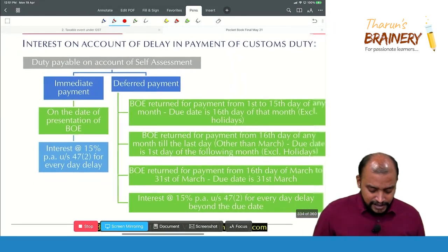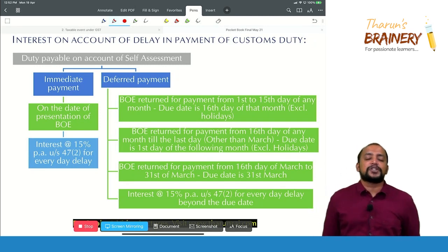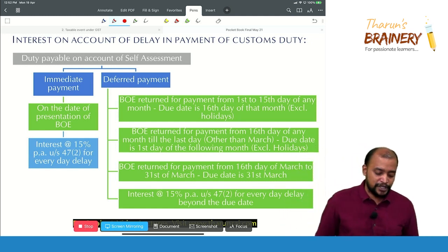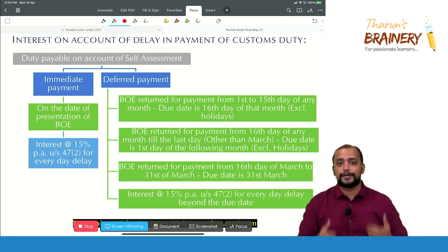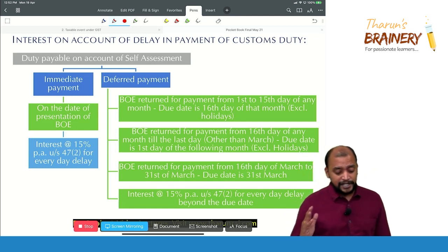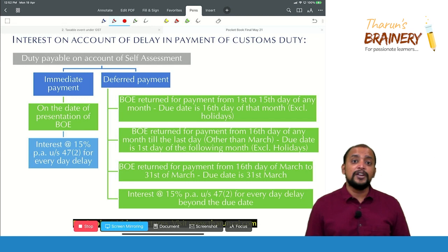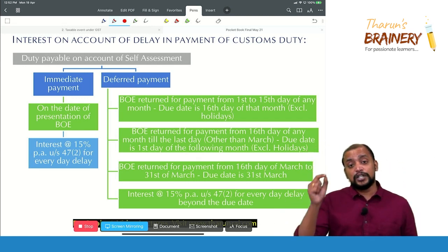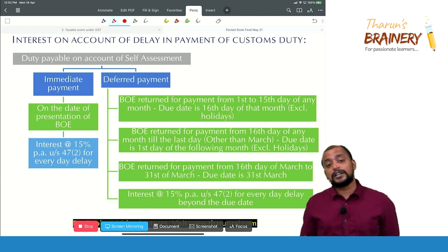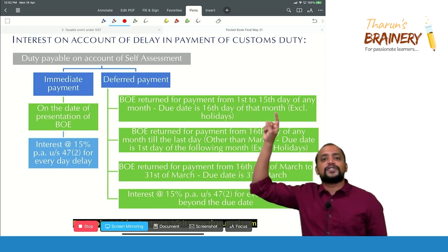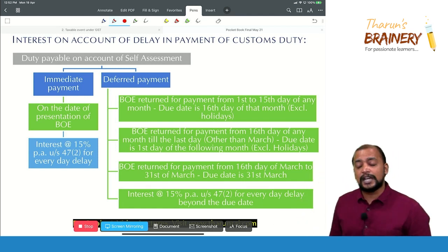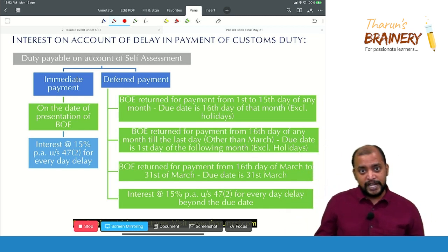We already discussed delay in payment. Deferred payment option is applicable in case of importers, who have two payment options. Option one is immediate payment — they need to pay immediately as and when the bill of entry is returned for payment; otherwise, interest is payable at 15% per annum for every day of delay. In case of the deferred payment option, if the bill of entry is returned between the 1st to 15th of a month, the due date is the 16th working day of that month. If the bill is returned between the 16th to end of the month, the due date is the first working day of the next month — except for March, where 31st March is the due date. If payment is not made by the due date, interest is payable at 15% per annum for every day of delay.